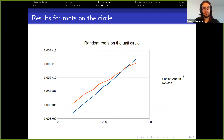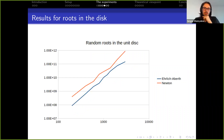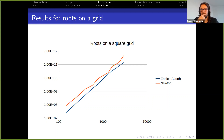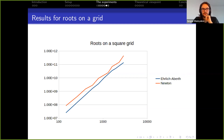Now for two cases where Ehrlich-Aberth outperformed Newton: polynomials with random roots in a unit disk and polynomials with roots on a square grid. Here you can see that Ehrlich-Aberth is more efficient. I also want to remark that in all polynomials where some randomness was present in the distribution of roots, we averaged over several experiment runs.